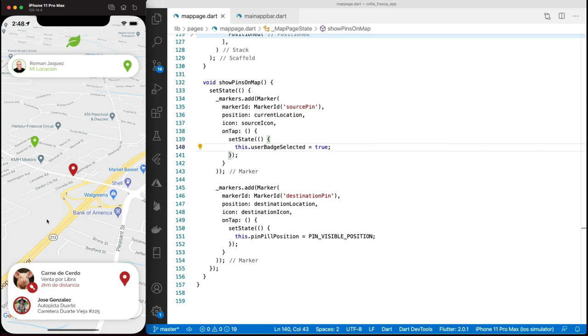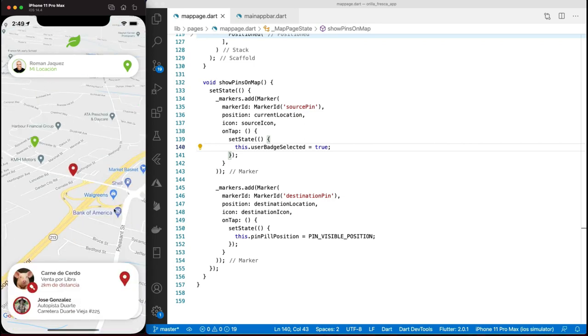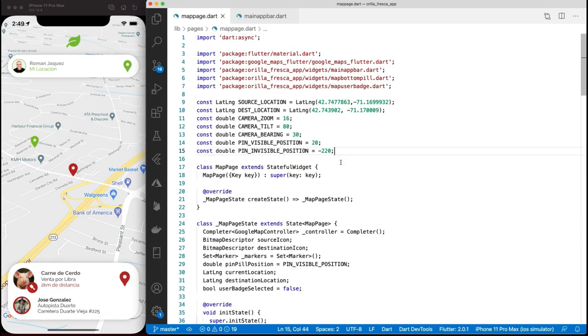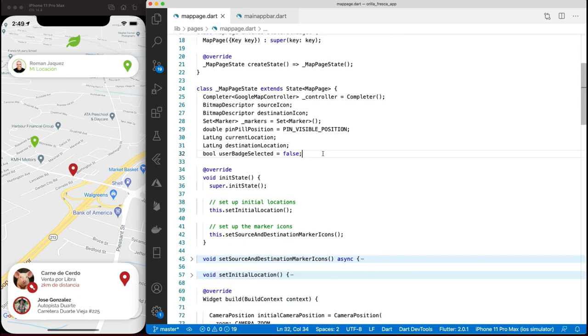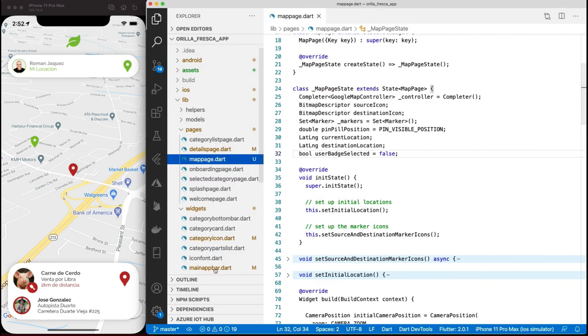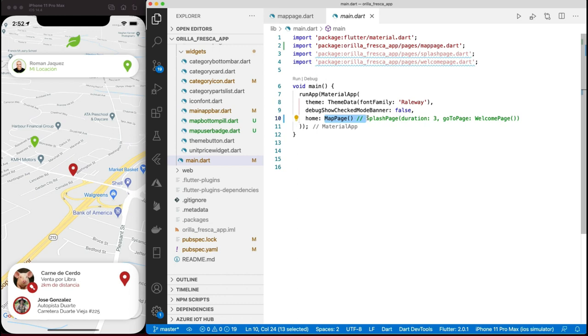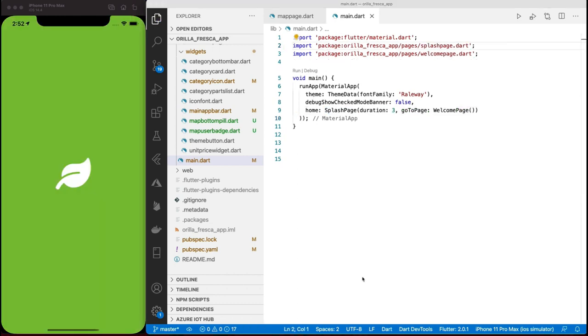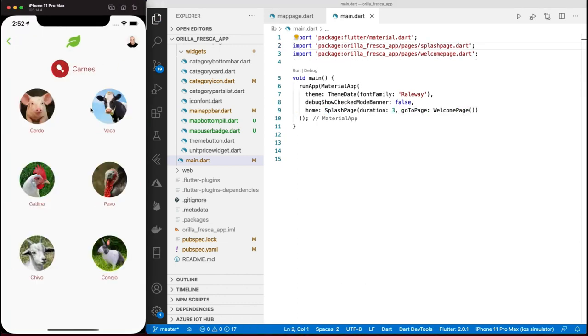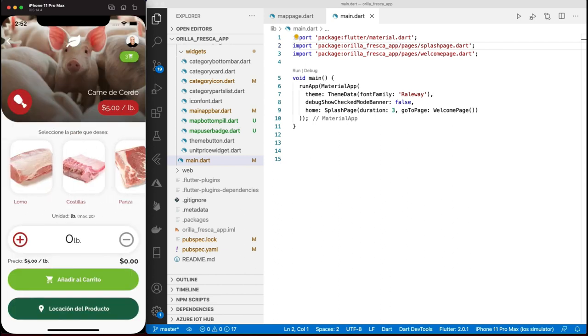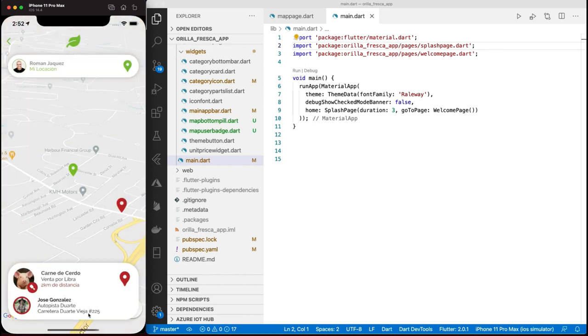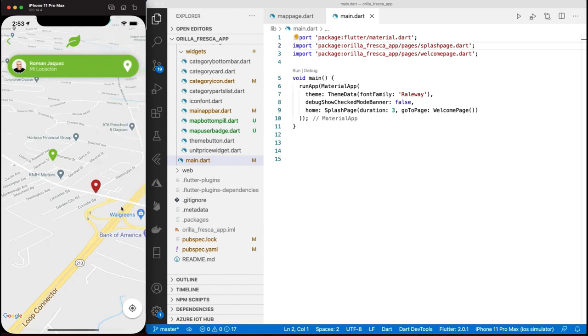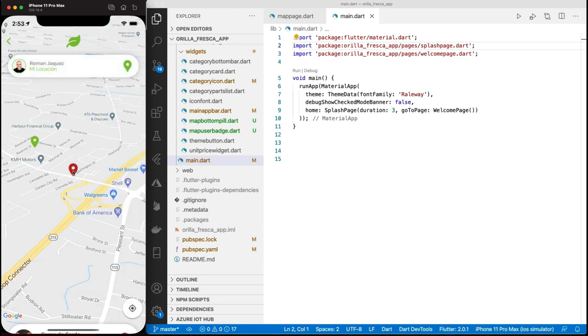Back on my main.dart page, I'll revert the changes and perform a full reload. Navigate to the details page and from there launch the map page. Nice - the map user badge widget works flawlessly, as well as the map bottom pill widget. Easy and with a minimal amount of code.